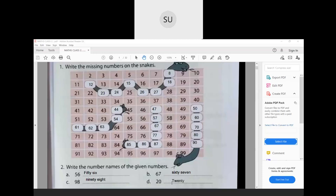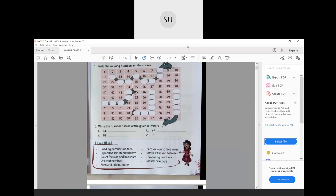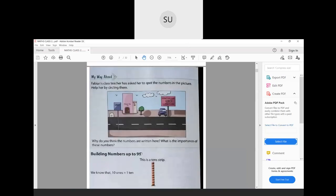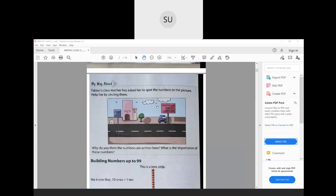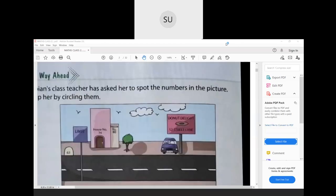Now we'll see what is in the chapter on two-digit numbers. First we are going to see how to build numbers up to 99. Here it says Fabian's class teacher has asked her to spot the numbers in the picture — help her by circling them. The numbers you can see in the picture are 52 on this board, 74 here, 63 over here, and 80 over here.